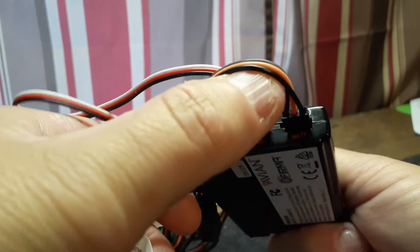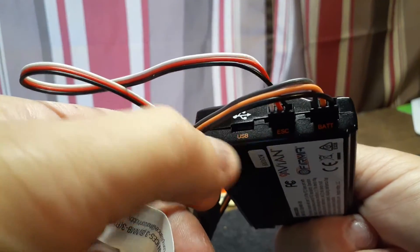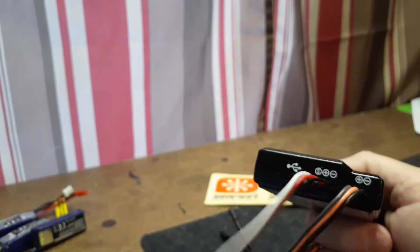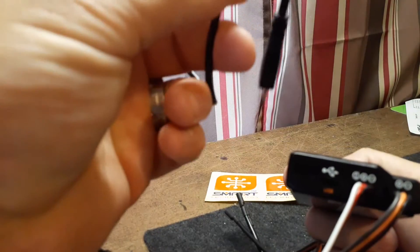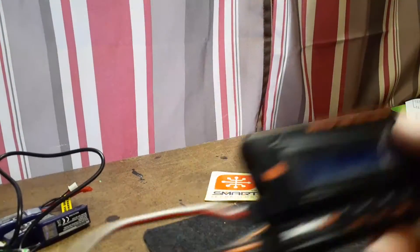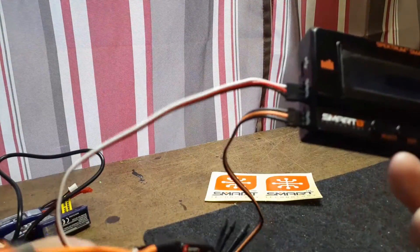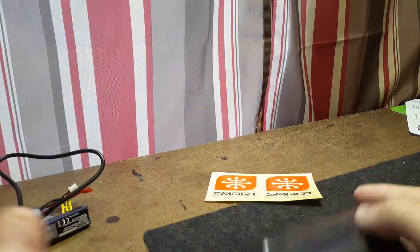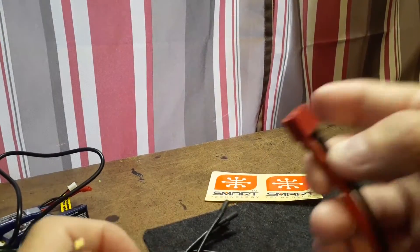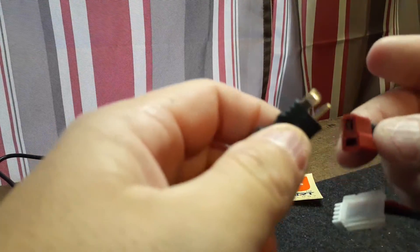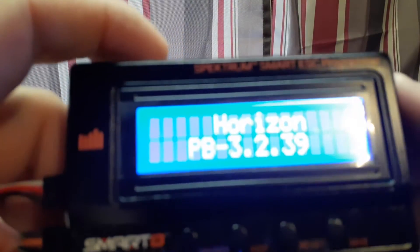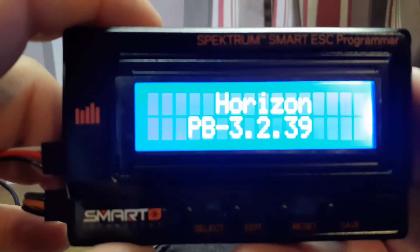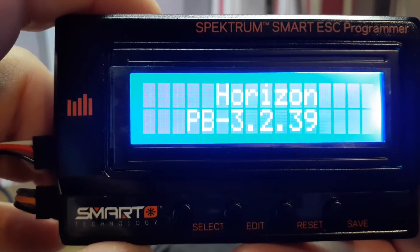It says right here on the end battery ESC USB. They do provide a USB cable if you just want to use that for power, but the easiest way to do this is to plug it in and take your battery for your speed controller, plug that in.